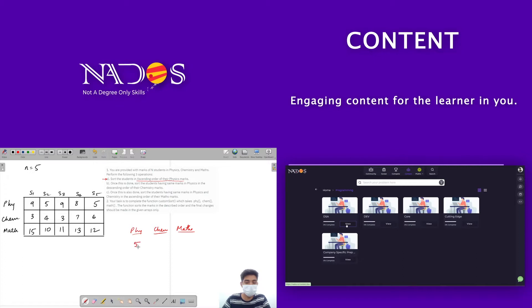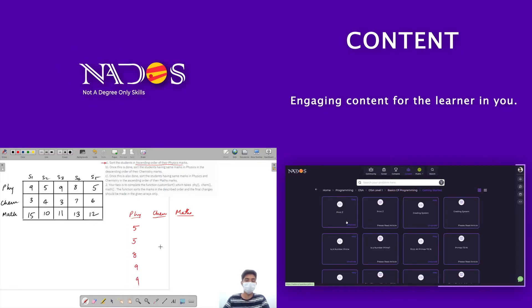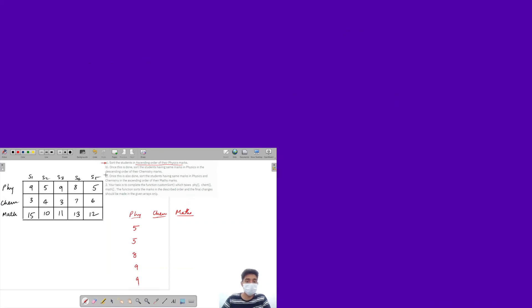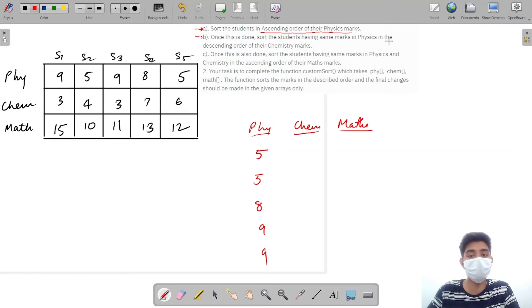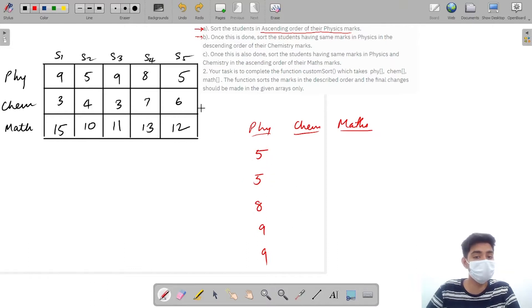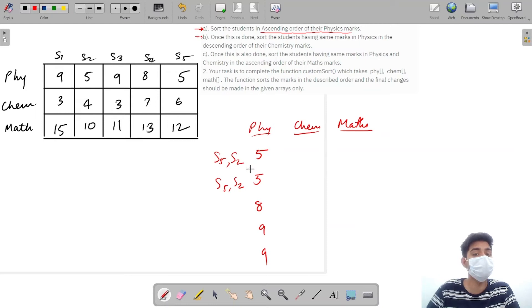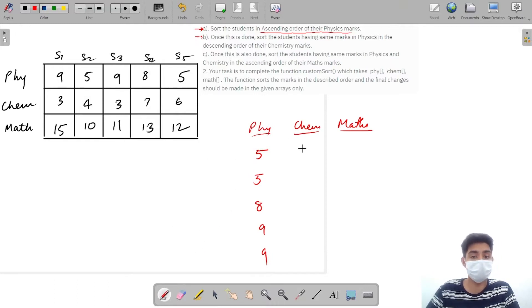After sorting by physics we get five, five, eight, nine, and nine. Now the second rule says: sort students having the same physics marks in descending order of their chemistry marks. Here we have two students with physics mark five, and also two students with physics mark nine. For the two students with physics five, I can either have S5 or S2 — I don't know which one it represents. So if physics marks are the same, I sort them by chemistry marks.